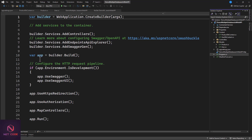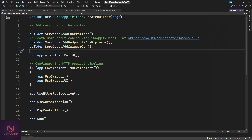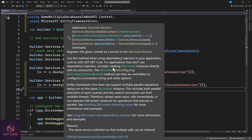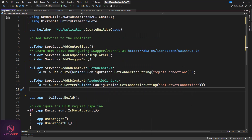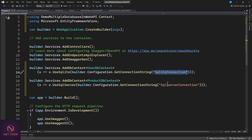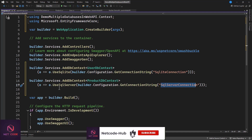Now go to program.cs. With just four lines of code we can register both database contexts. Use builder.Services.AddDbContext, specifying UserDbContext with the SQLite connection string section name, and then do the same for ProductDbContext using the SQL Server connection string. If you have additional databases like MongoDB or PostgreSQL, you can keep adding them the same way.